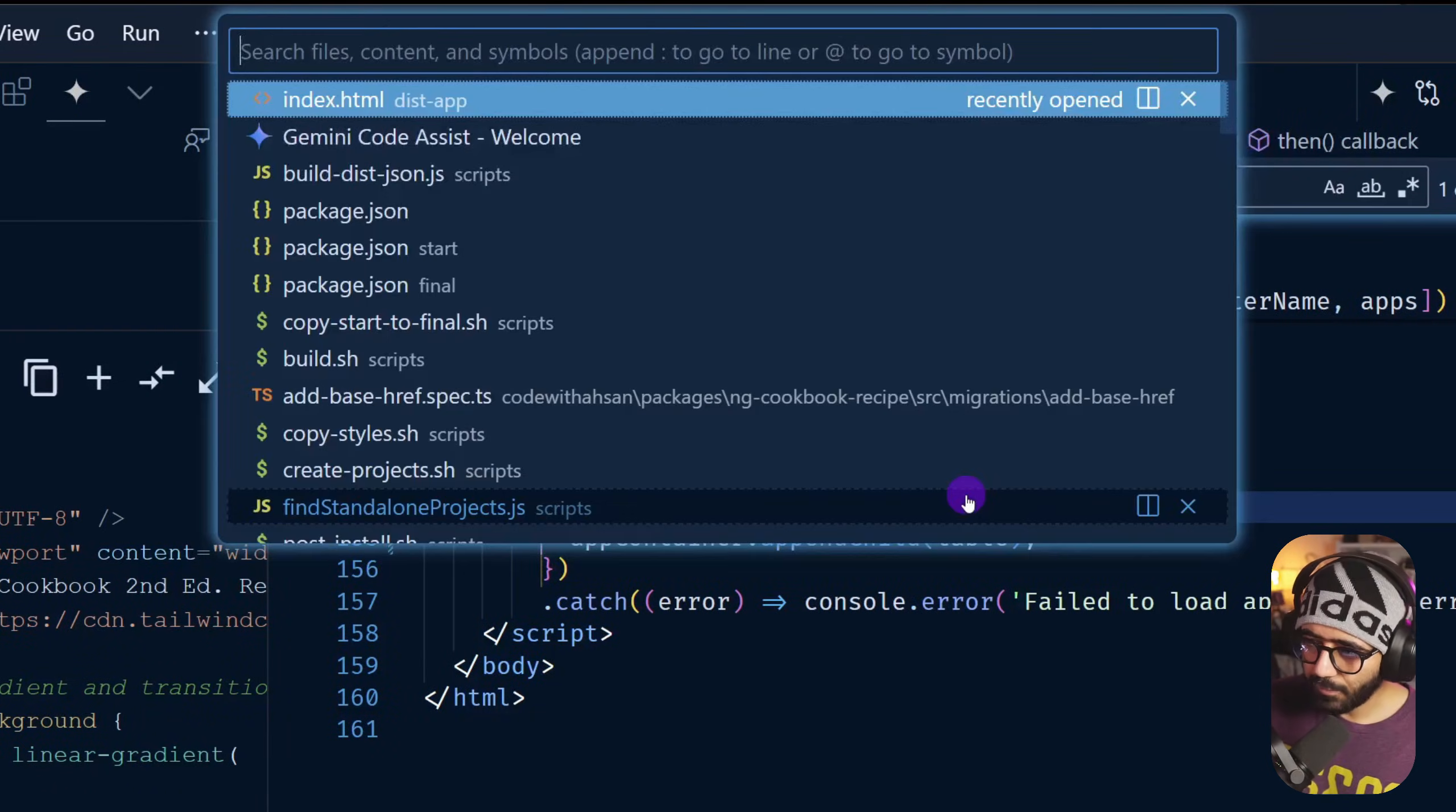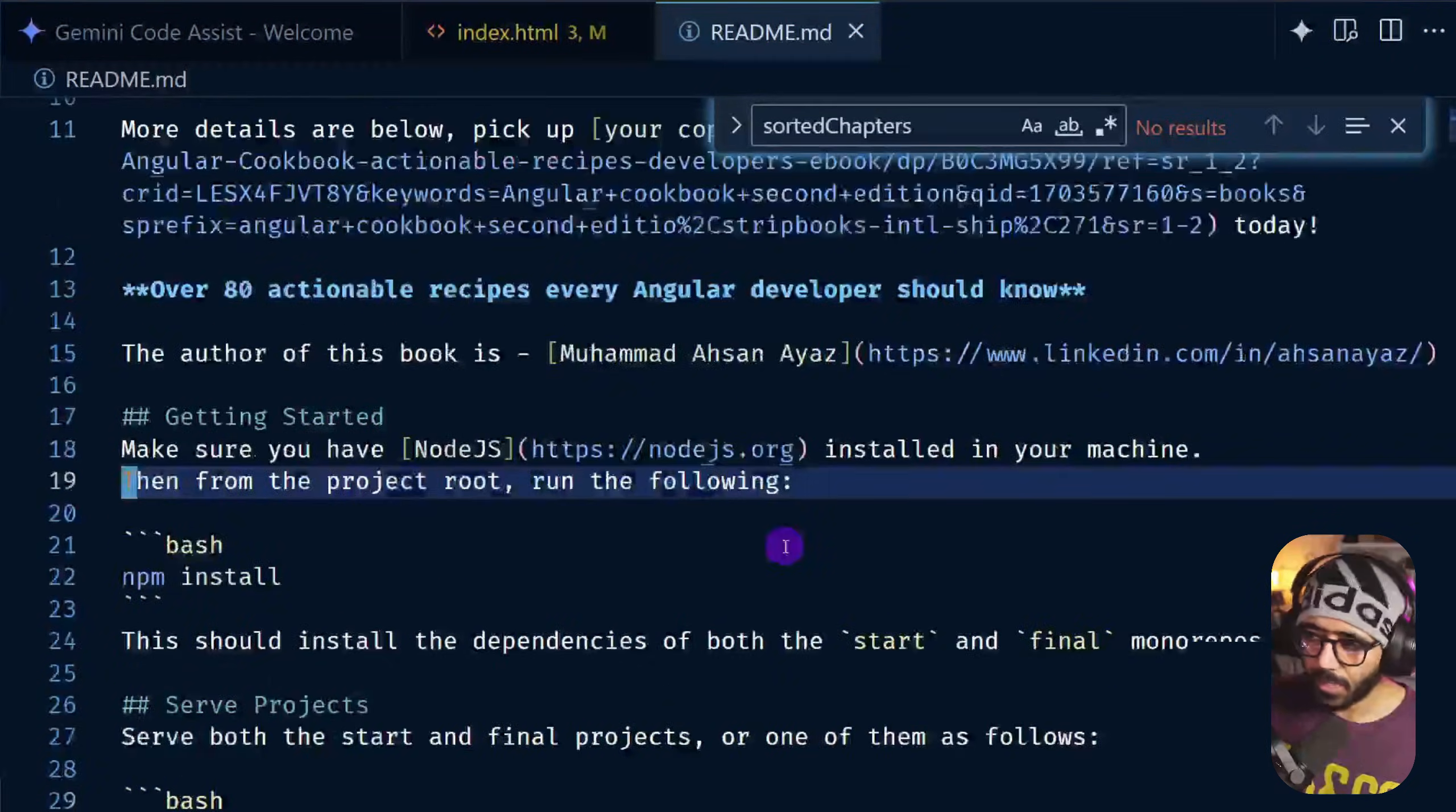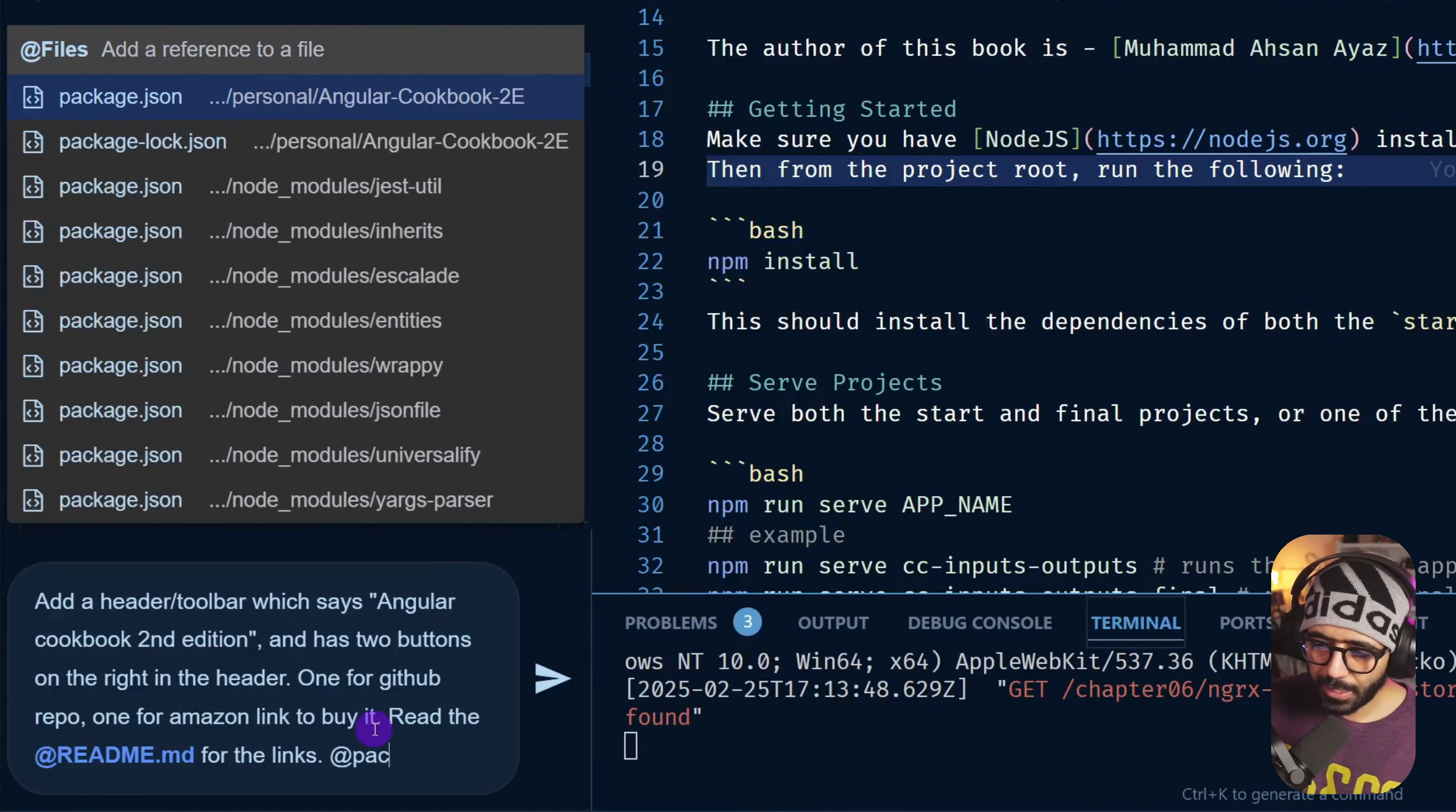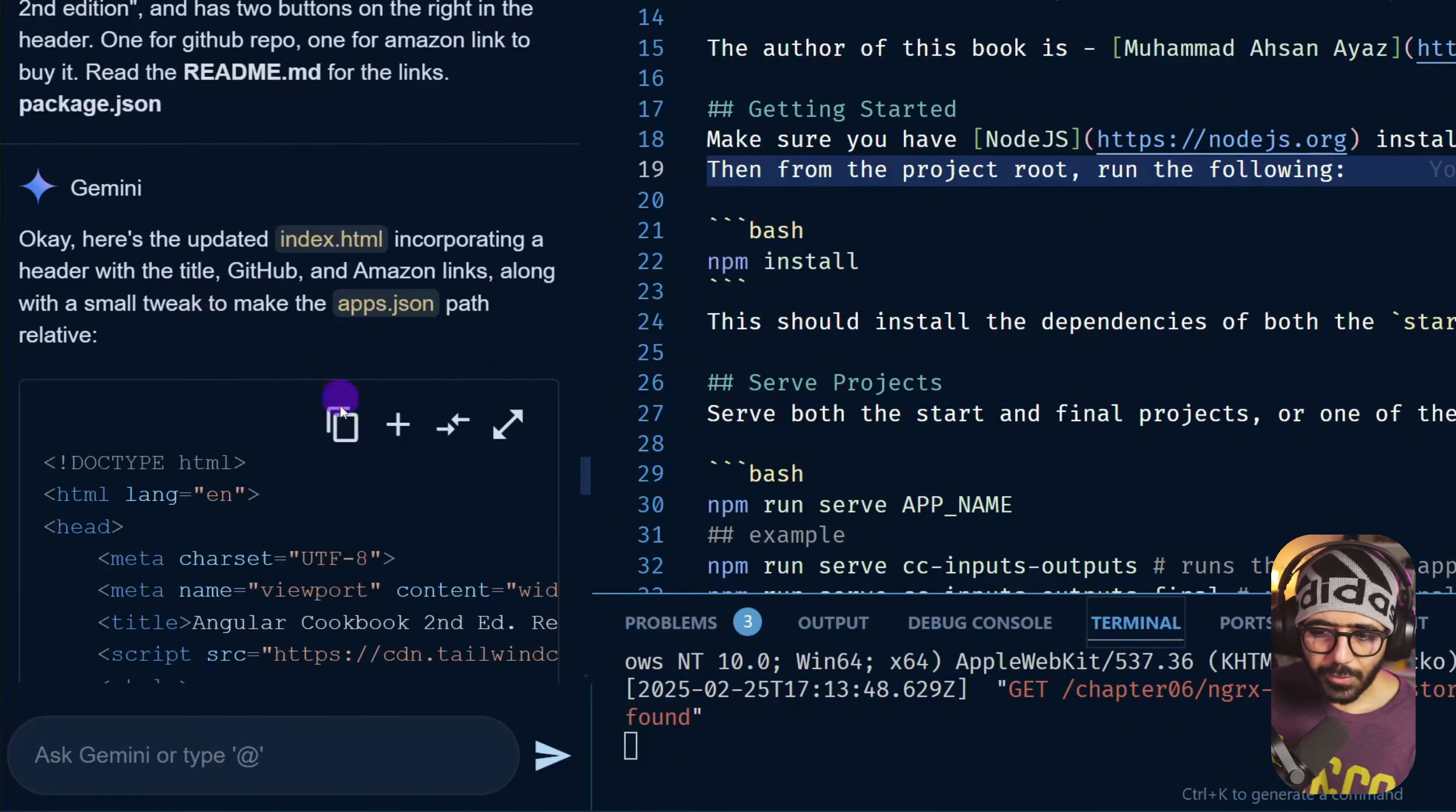And this readme essentially is the top-level readme which has the links as well. If I go here, if I try to go to readme.md, this should essentially have the link to Amazon and also to the GitHub repository. If not, it's going to try to figure it out itself. I'm also going to add package.json, which essentially could contain the GitHub repo as well.